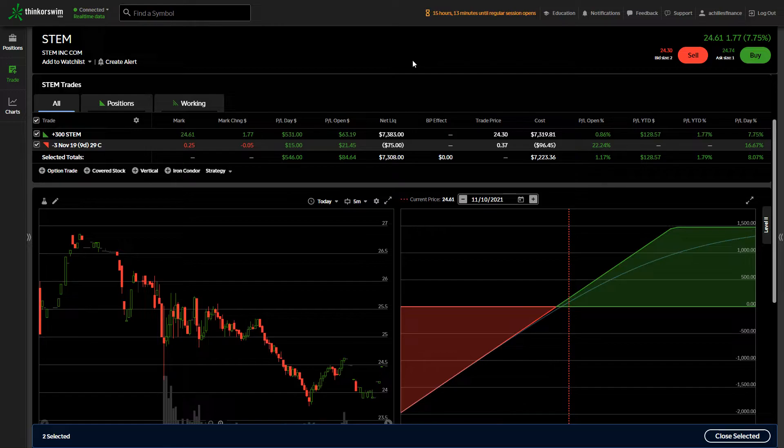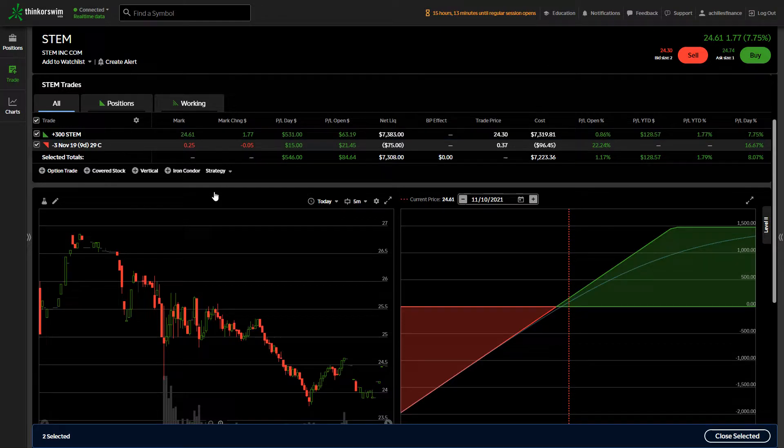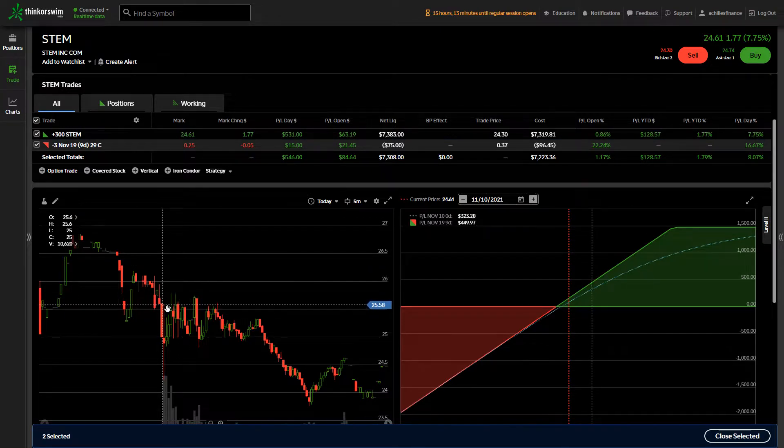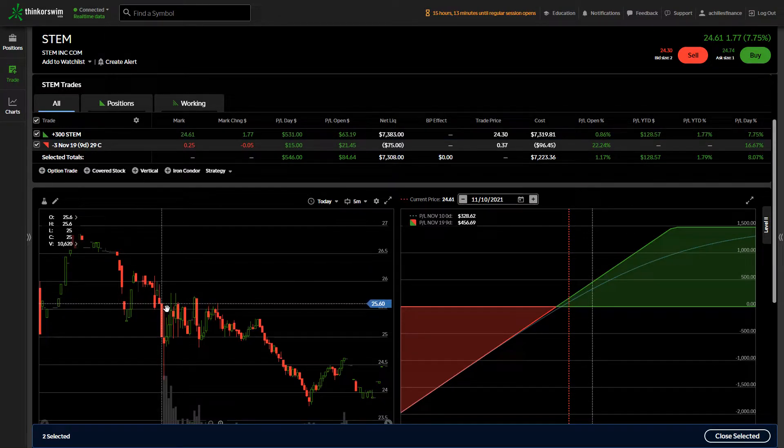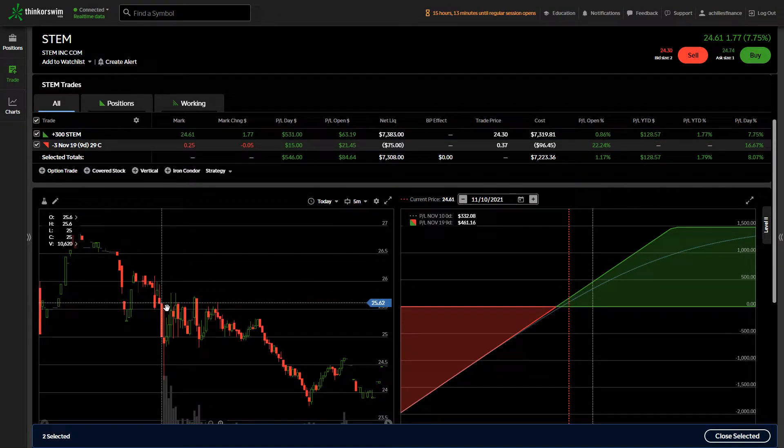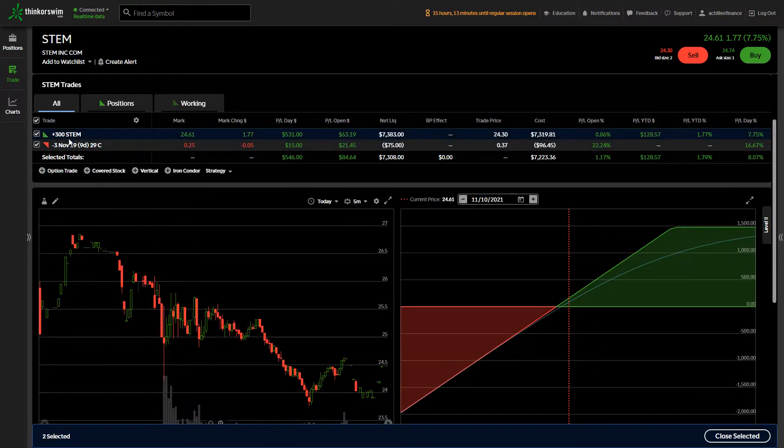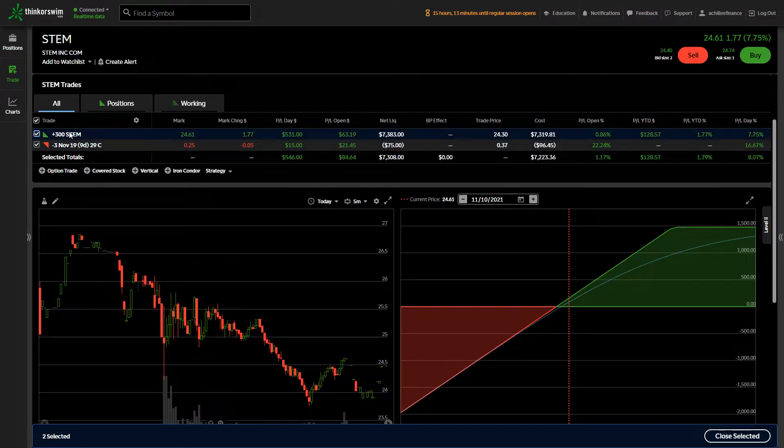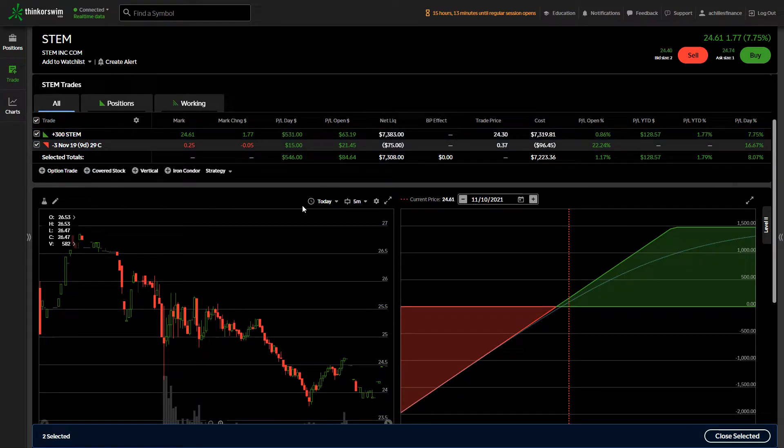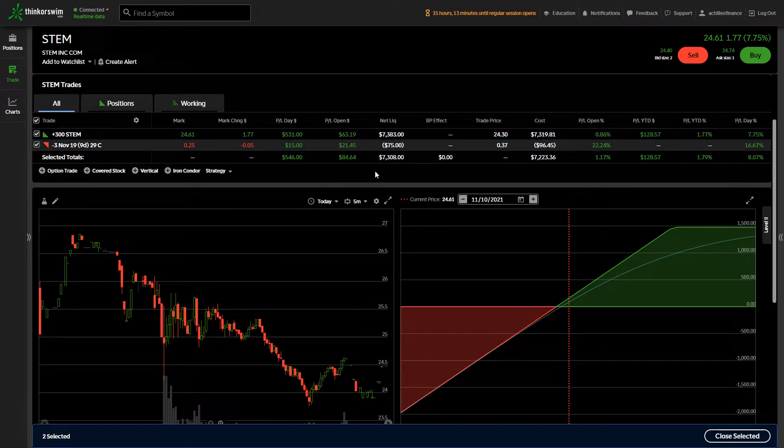Because I have 300 shares this morning at market open, I said I'm going to sell three covered calls. So what that means is when you buy or sell a call, you are buying the right to 100 shares of a particular stock at a given price.